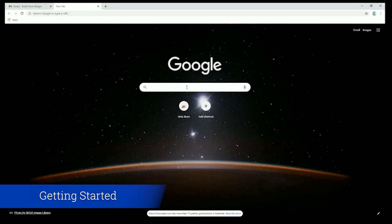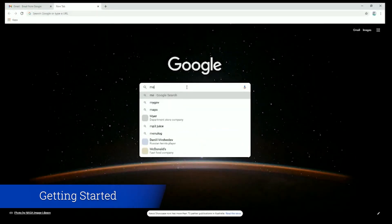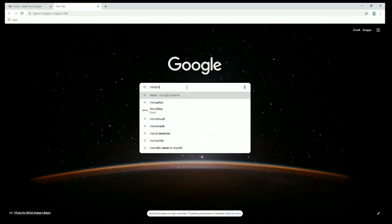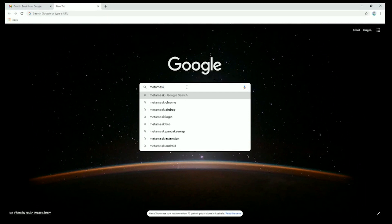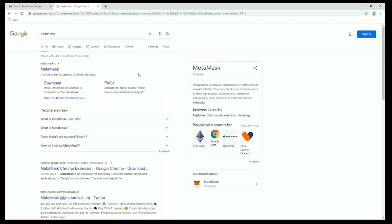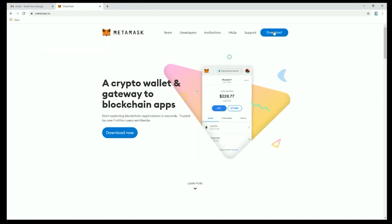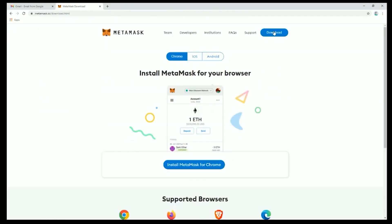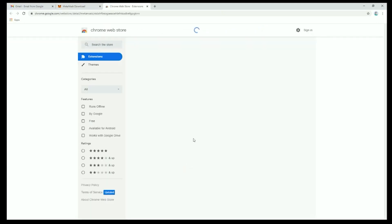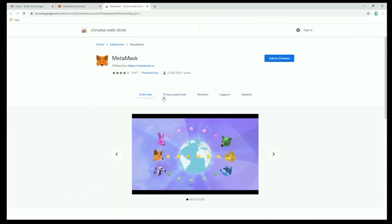Here we'll go directly to the MetaMask website via search. Please take a moment to ensure you're visiting the .io domain. Click download, choose your corresponding operating system, install, and add to your browser. In this case we're using Google Chrome.